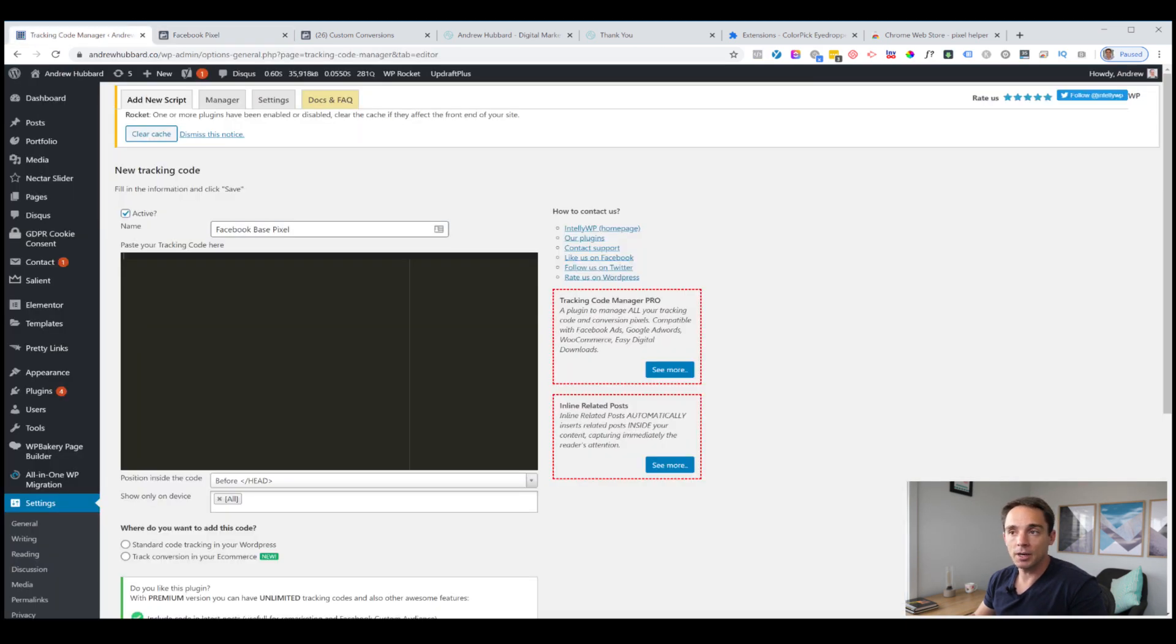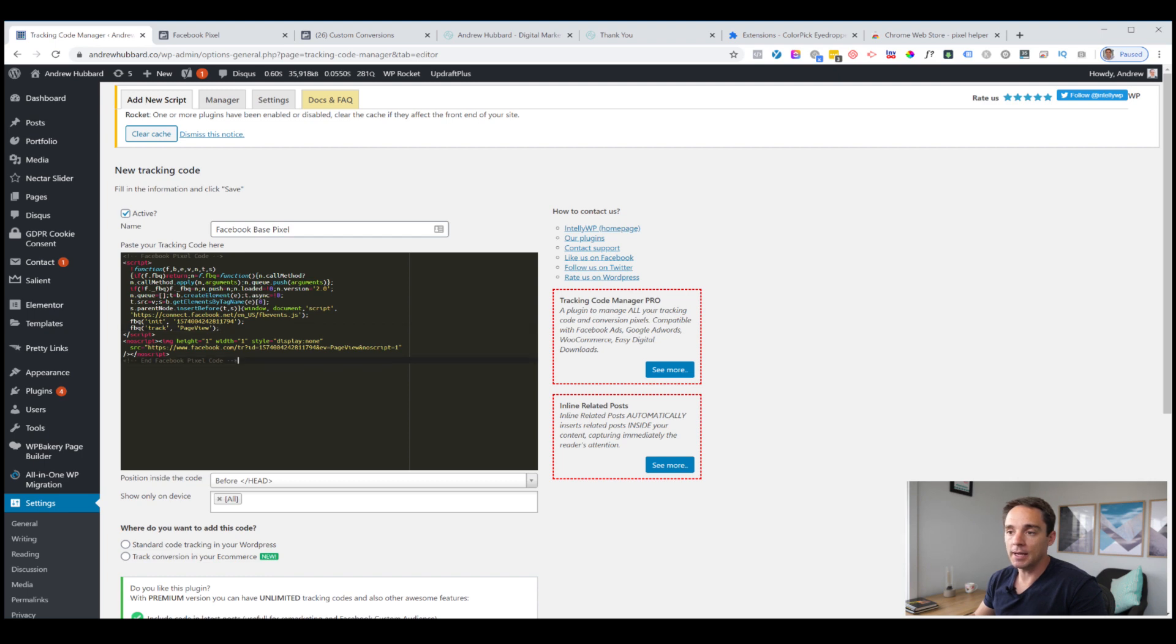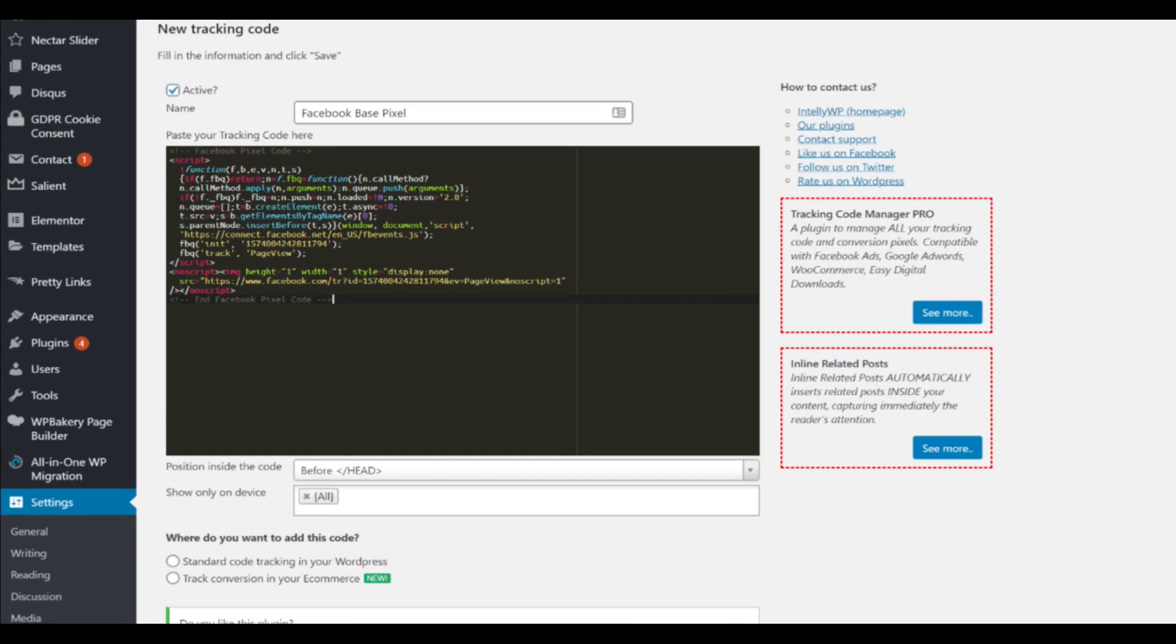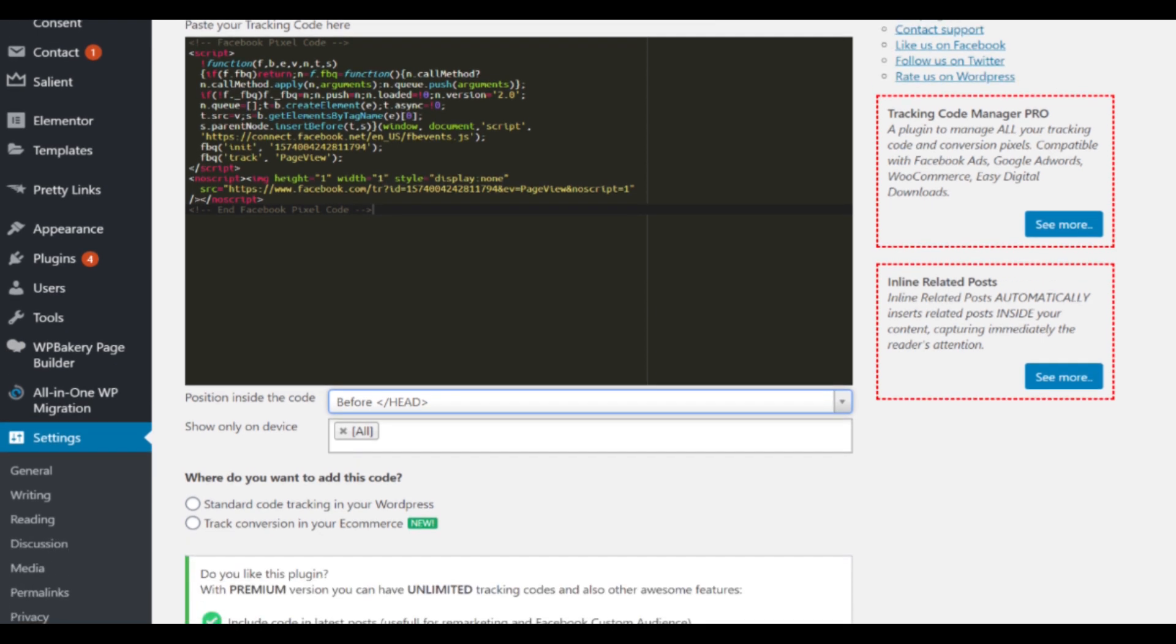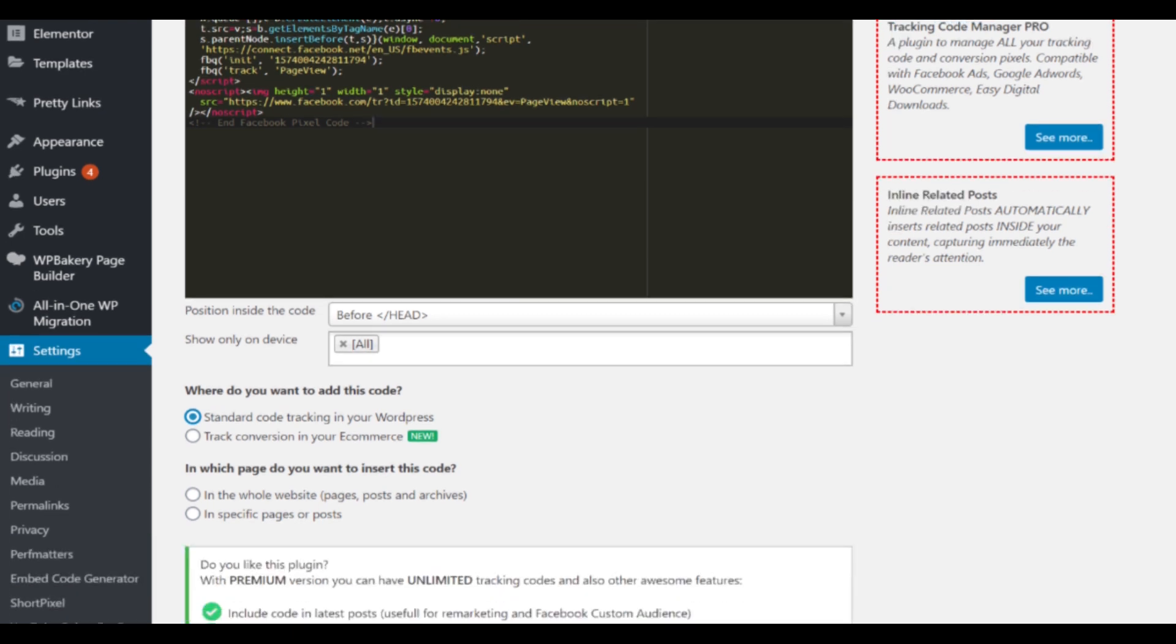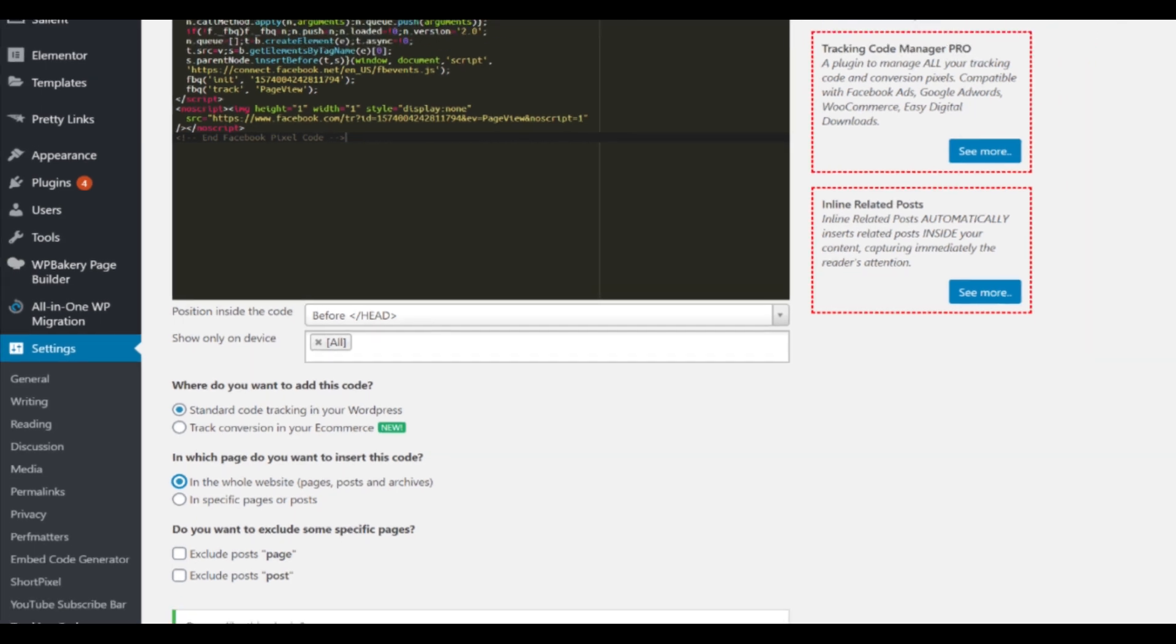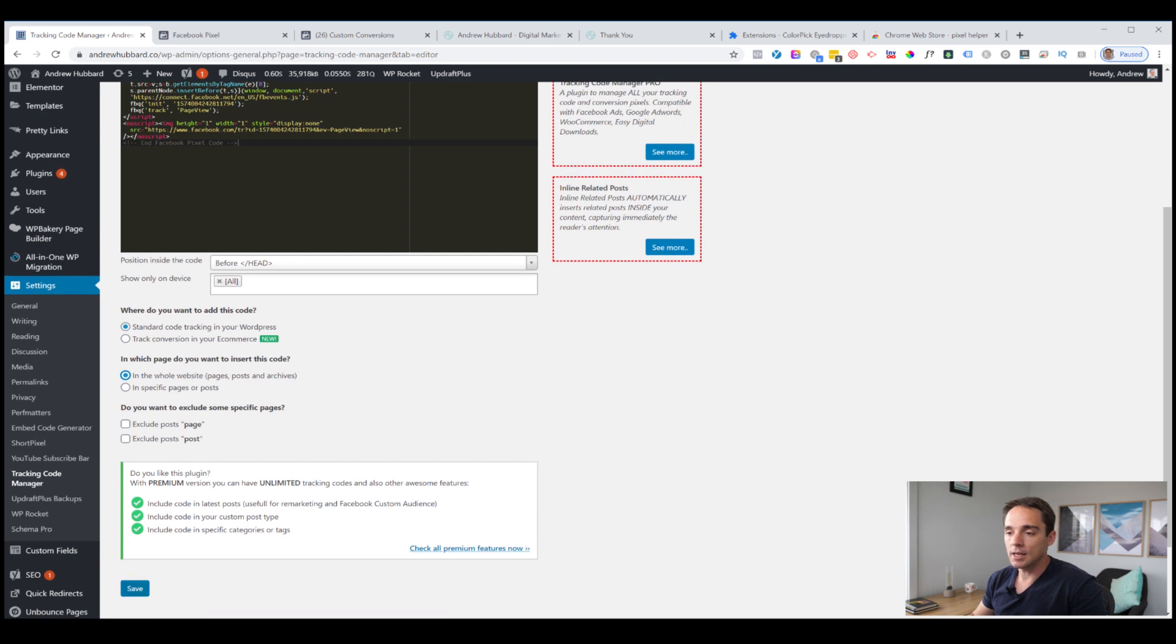If you've just created a brand new pixel, after you create it will take you to this window directly anyway. Now what we want to do next is click manually add pixel code to website. You'll see here it says install base code on website. We just hover anywhere over this big block where it says Facebook pixel code and click to copy the code to the clipboard. We go back over to WordPress and in the big box where it says paste your tracking code, we simply paste it in. We choose position before the closing head tag, show it on all devices, standard code tracking. We want to put this pixel on the whole website on every single page across your entire website with no exclusions and we click save.